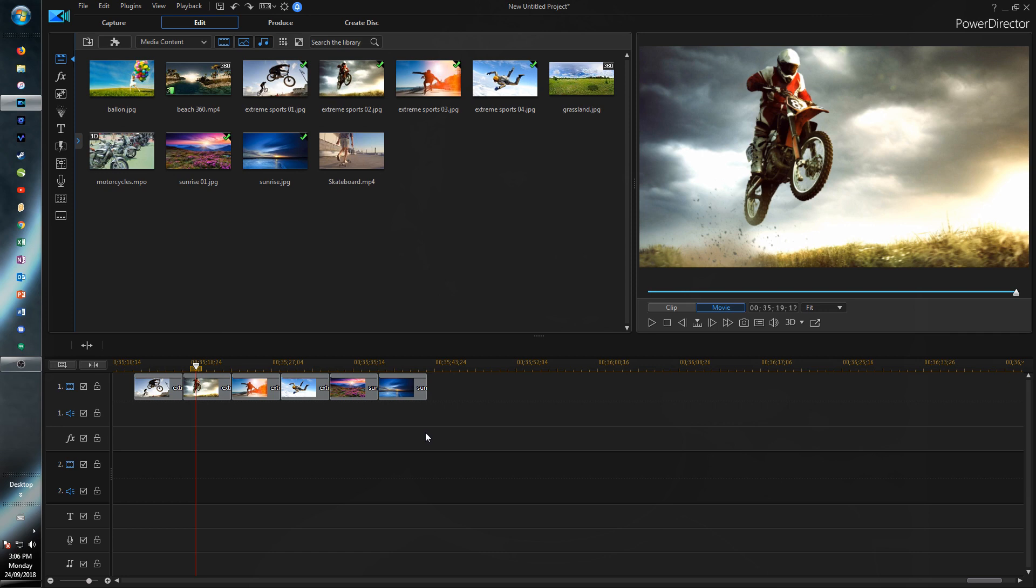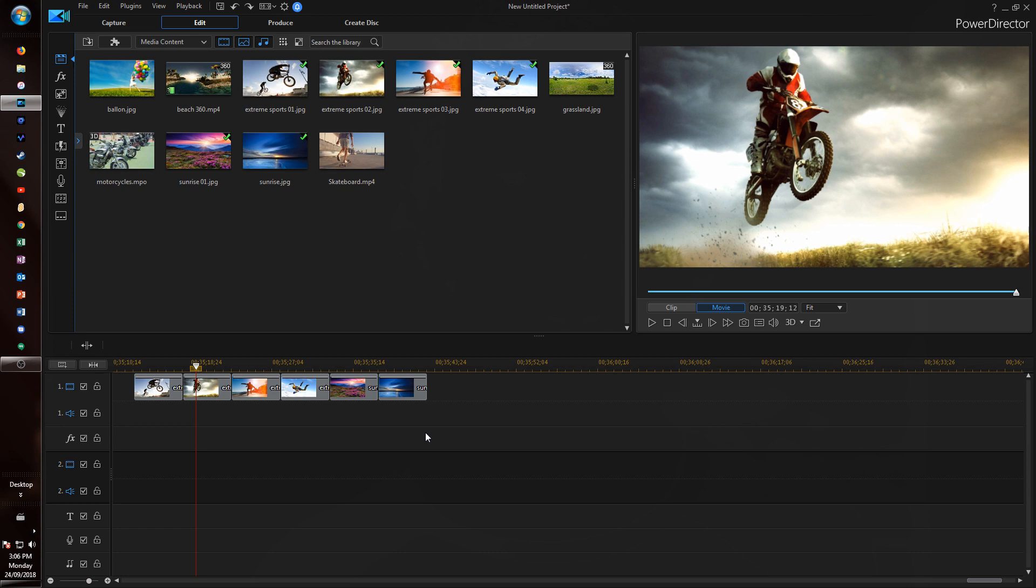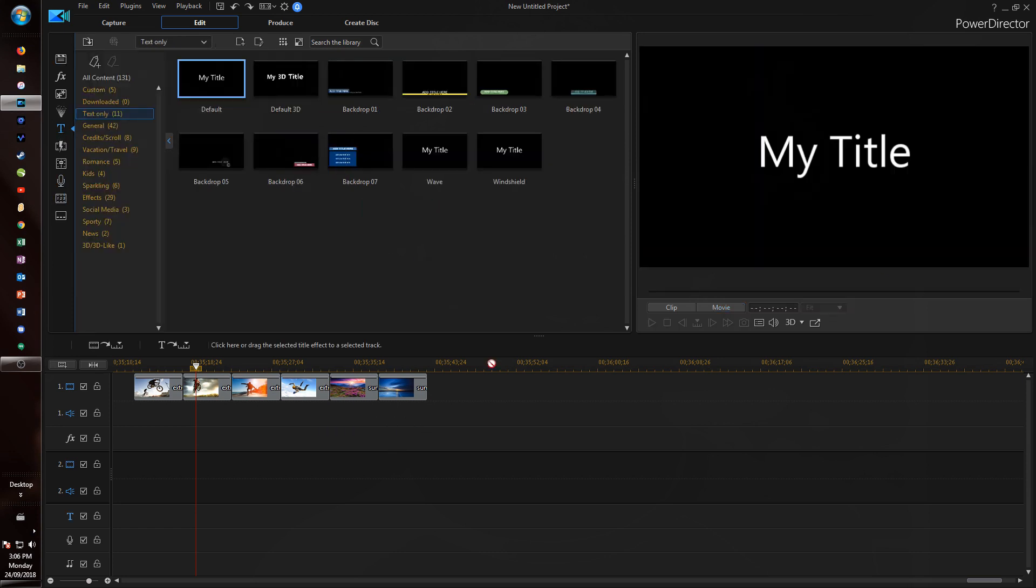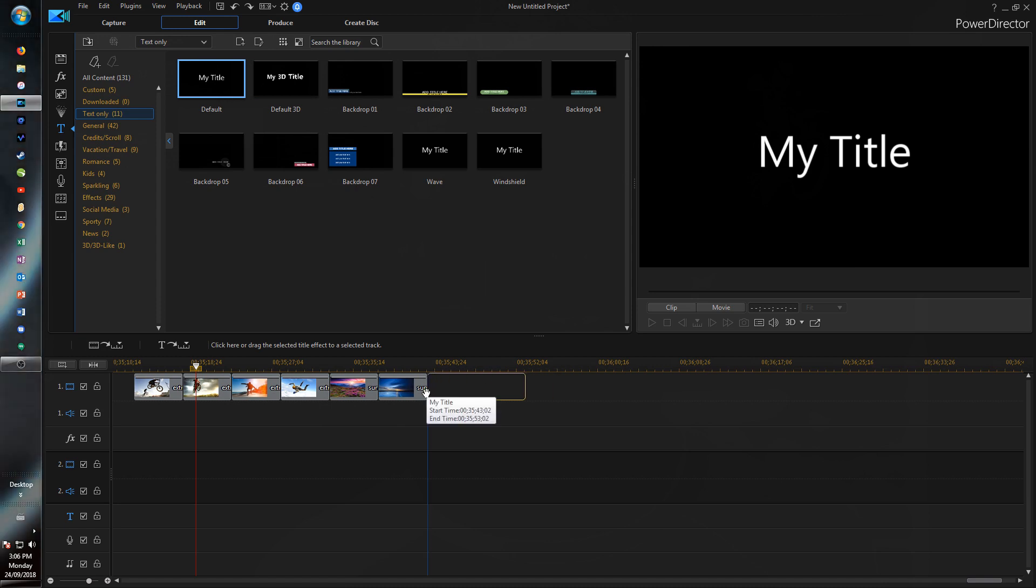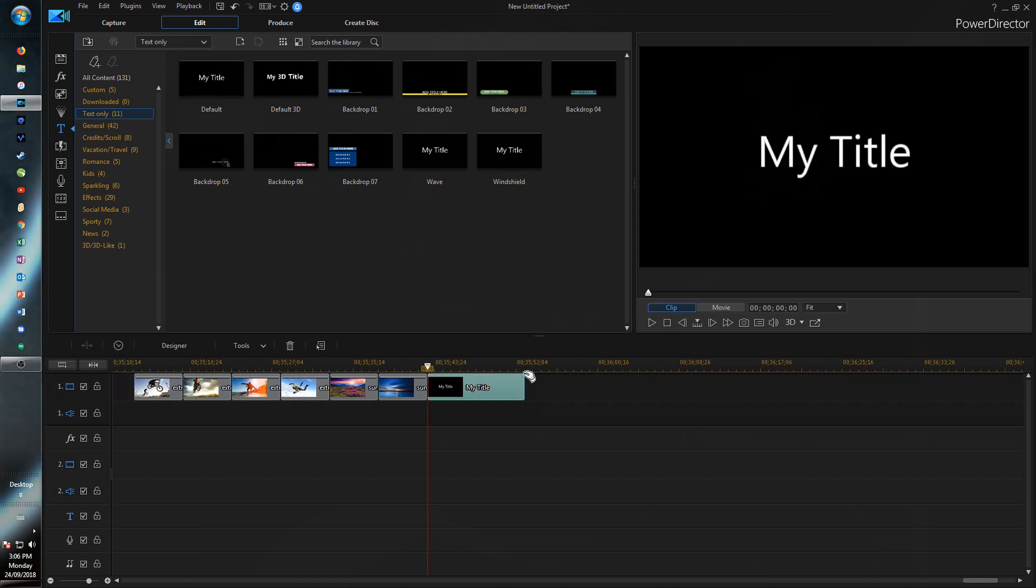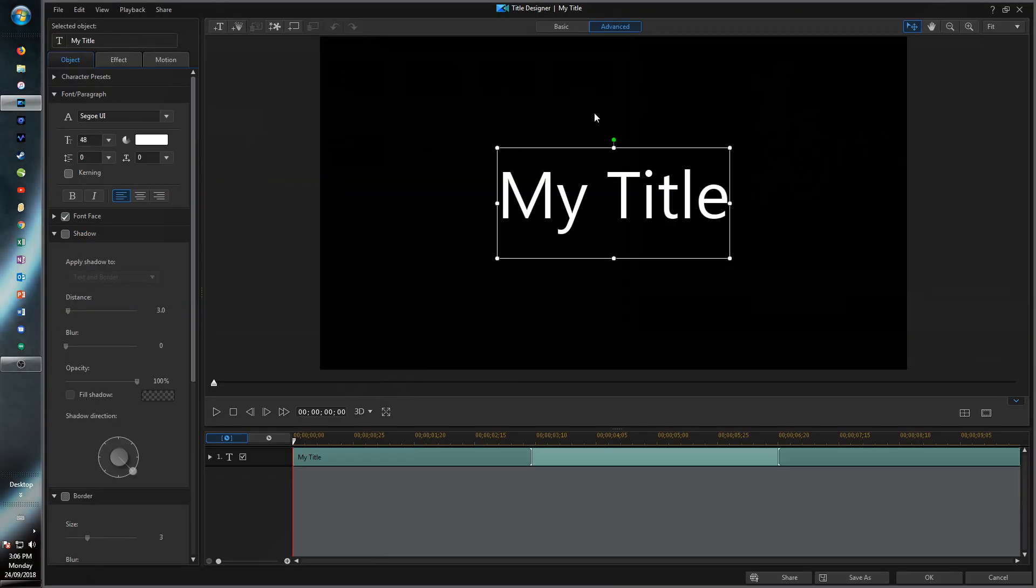Now throughout the many things that are different in PowerDirector 17, right now we're going to go ahead and talk about the title designer. So if we go ahead and take a title and drag it onto the timeline, we're just going to go into designer. Make sure you're on advanced, just so you get all the features.